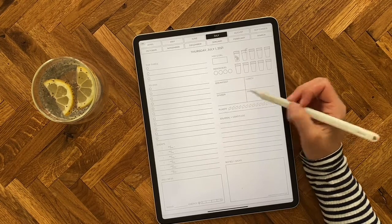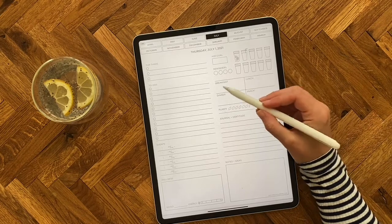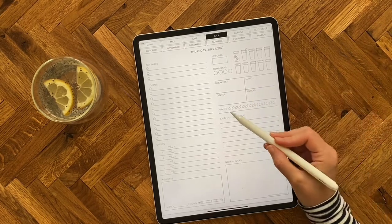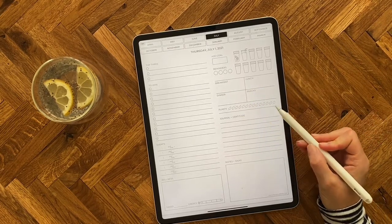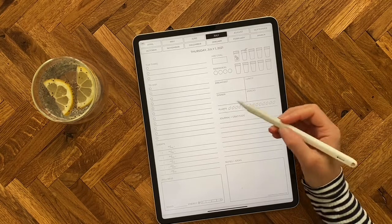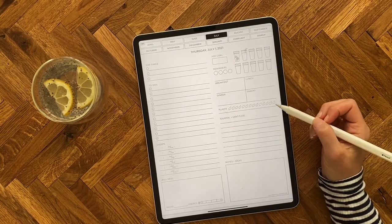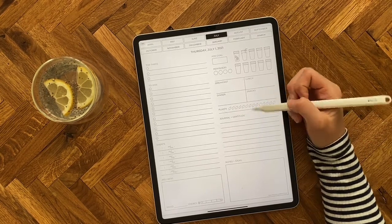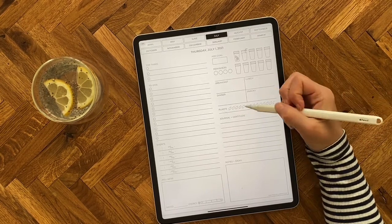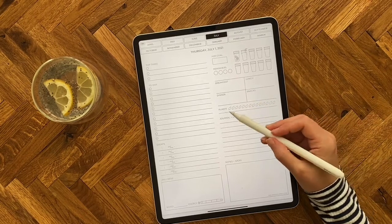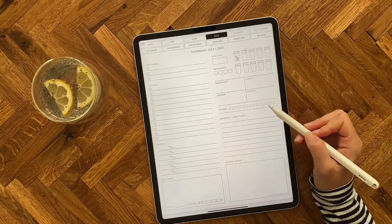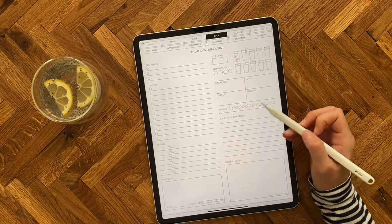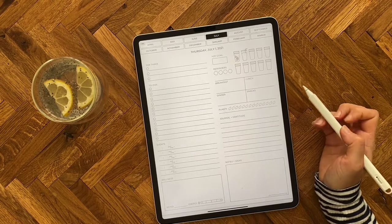Then we have a little meal planning section where you can make notes on your plans for the day, as well as a plant tracking section. Plant consumption is really important to hydration — plants and water work together in our body to keep us properly hydrated. This is a little section to track how many servings of plants you're getting throughout the day.